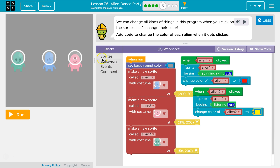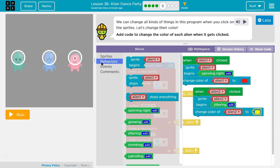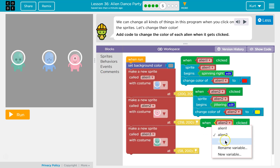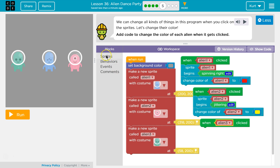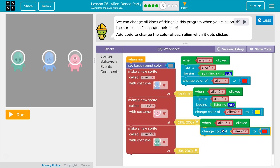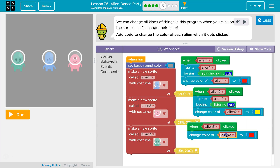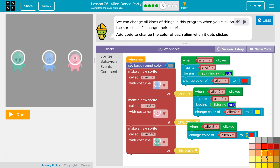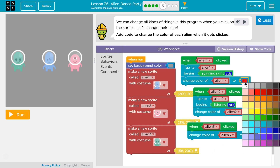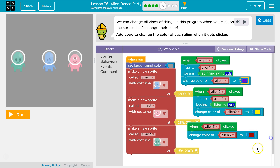And then we need a new behavior for Alien 3. First in event, I guess. When Alien 3 is clicked, we want sprite color of Alien 3 to be... I can't see most of them. Dark red — oh, but I already chose red for Alien 1. Okay. Purple.